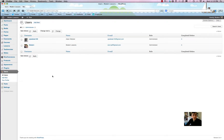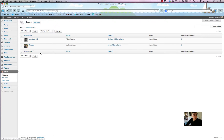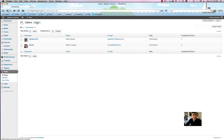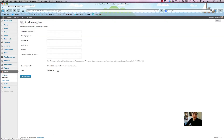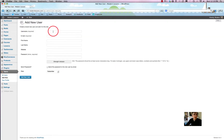This is the back end of Modern Lessons, and we only have two users right now — me and my friend Adam. Let's say we want to create a new user. We simply click up here on 'Add New User'.